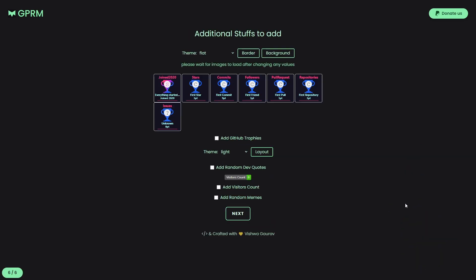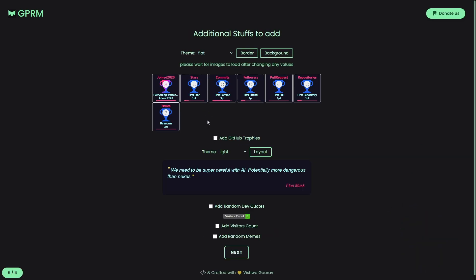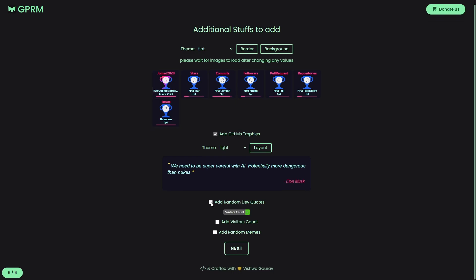Anyway, now we come to the final step. There, we can check this and add those trophies to our GitHub readme profile. They are basically showing the profile milestones and miscellaneous data. And finally, we got additional things like dev quotes, visitor counts, random memes, and so on.